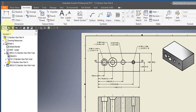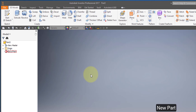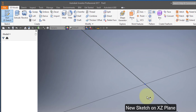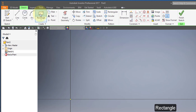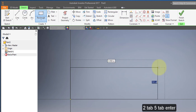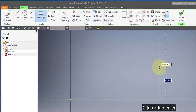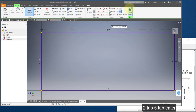Start out by creating a new part. Create a new sketch on the XZ plane. Choose your rectangle tool. Start at the origin. Type in 2, Tab, 5, Tab, Enter. Finish your sketch.